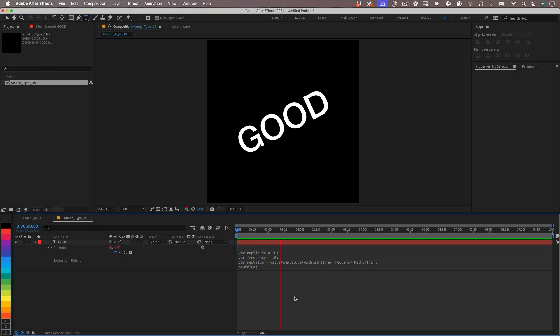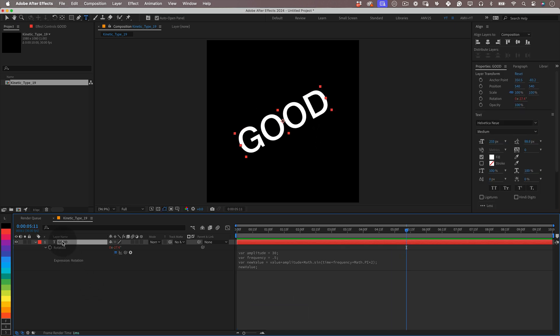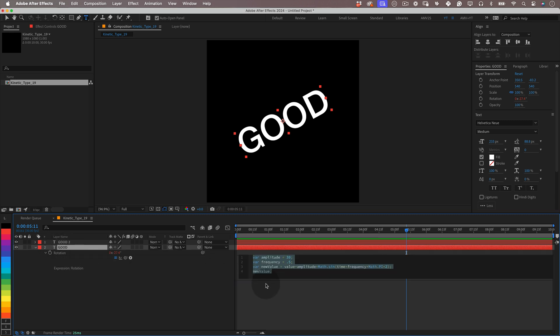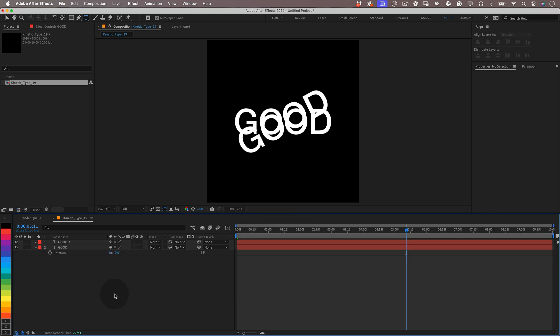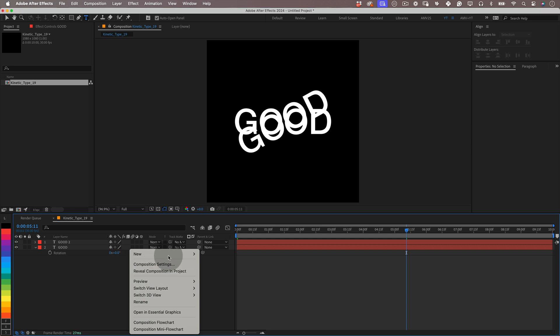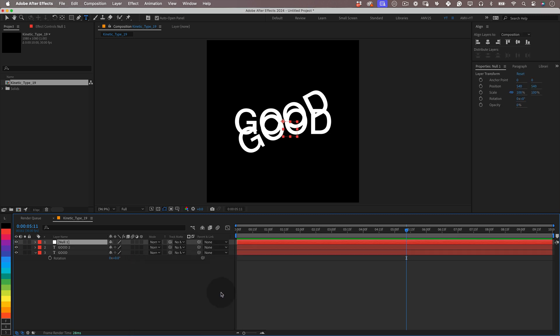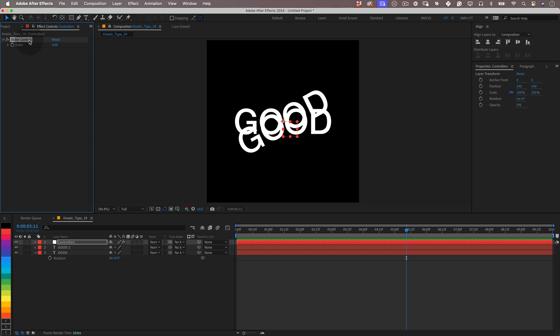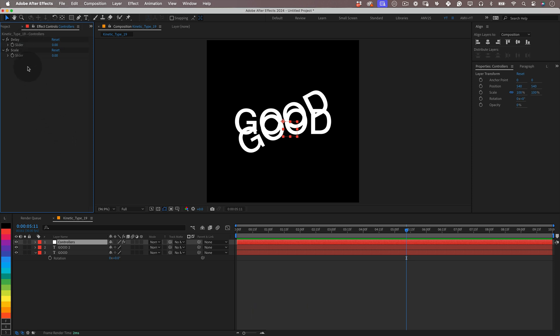Now let's select our text layer and press command D or control D to duplicate it. Then press R to open the rotation property and let's delete our old expression because we are going to write a new one, how exciting! However before we do that, let's right click over our layer panel and select new null object and we will add some expression sliders into it to control our effect later when we have all the copies. So let's name our null to controllers and then let's go to effects, expression controls and select slider control. Now on the effect tab, select our slider and press command or control D to duplicate it and let's give some names to our sliders. I will name the first one delay and the second one scale. And with that done, let's lock the effect tab in place.